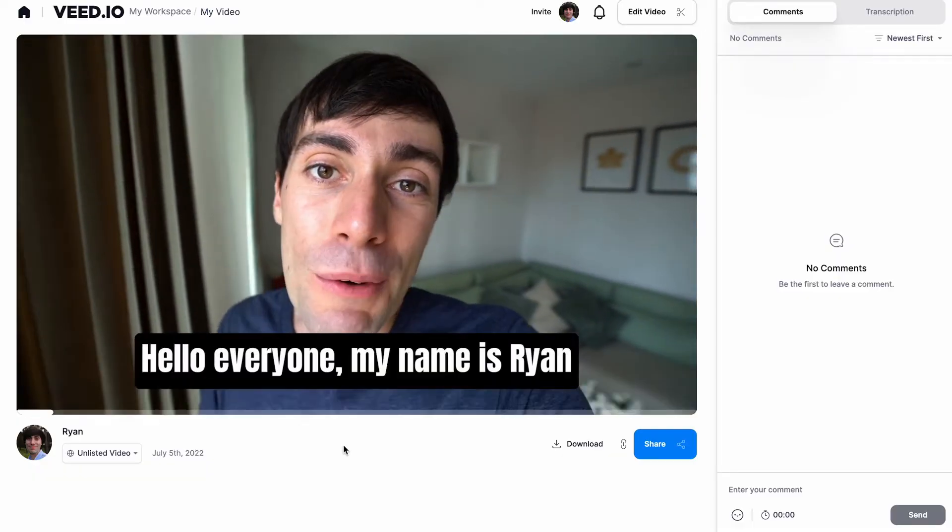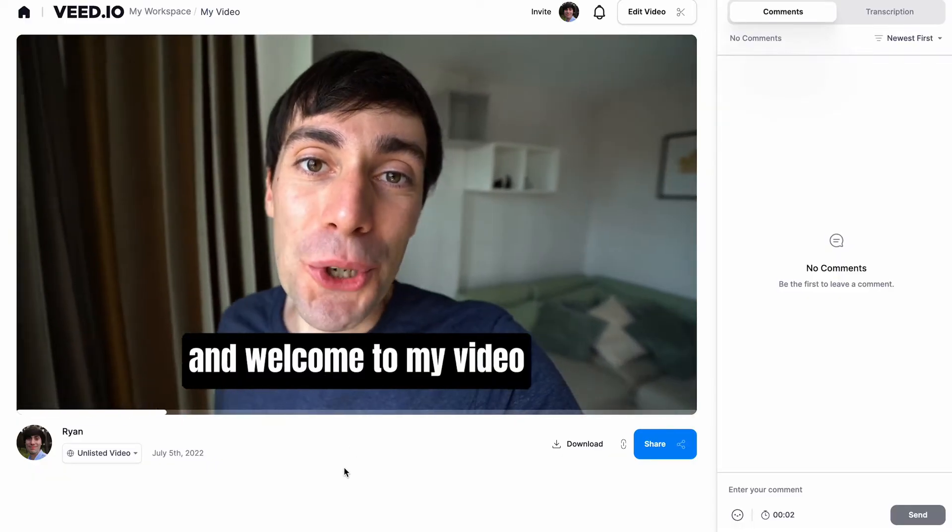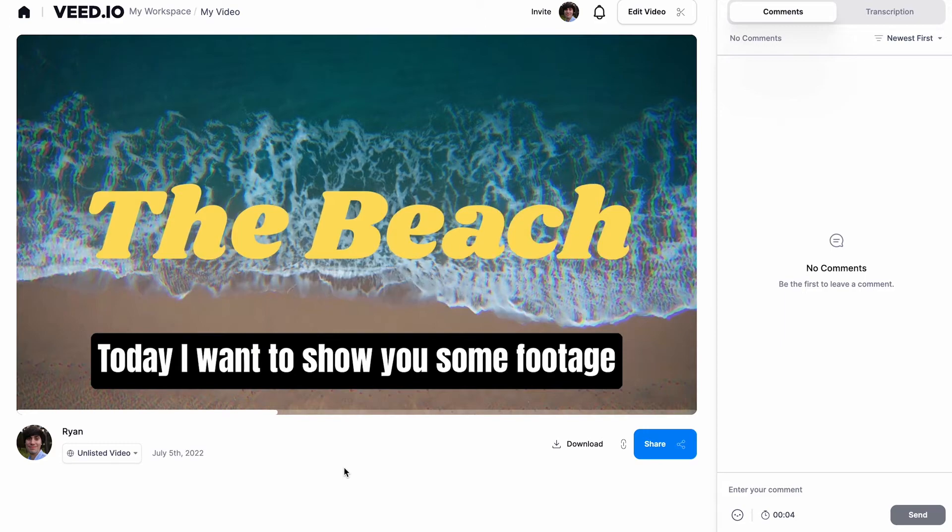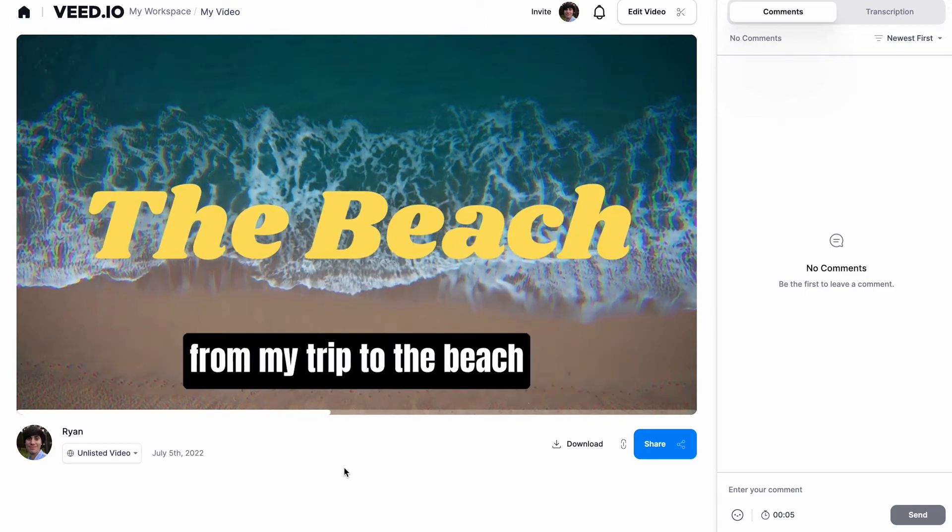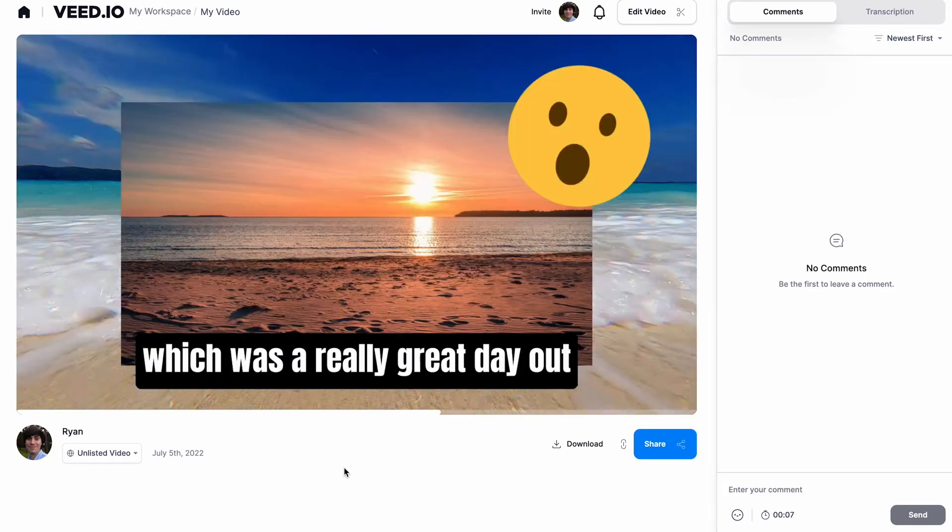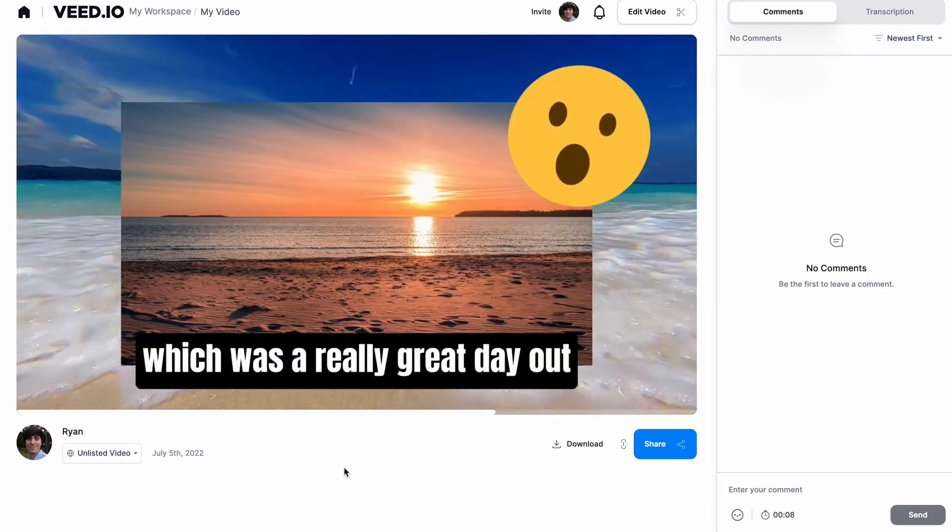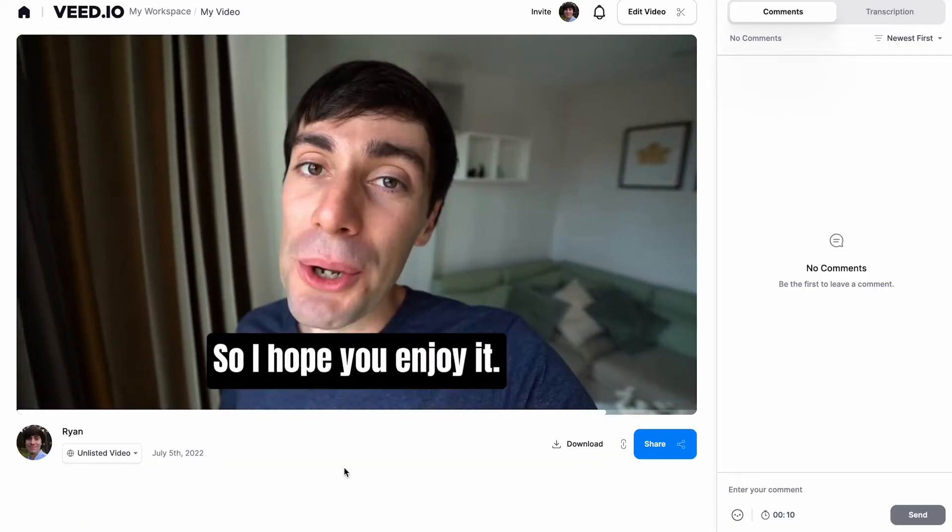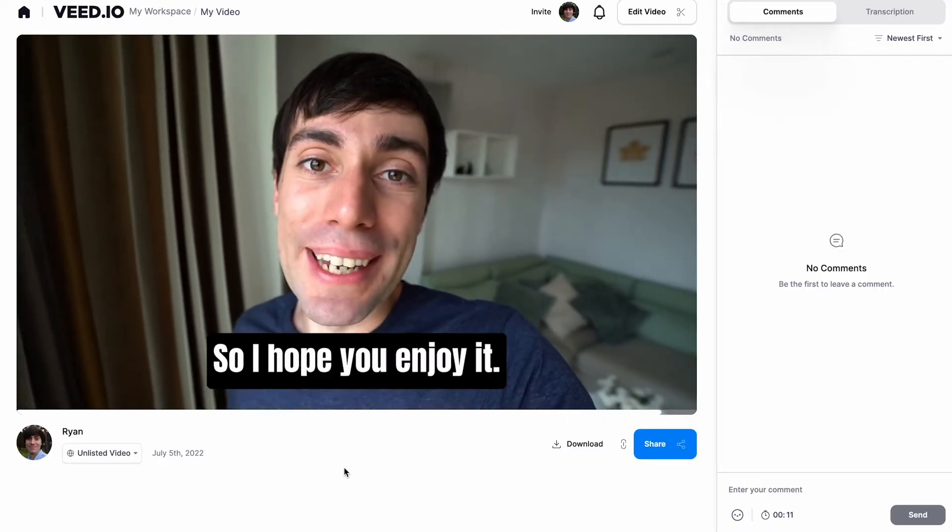Hello everyone, my name is Ryan and welcome to my video. Today I want to show you some footage from my trip to the beach, which was a really great day out with some really amazing views, so I hope you enjoy it.